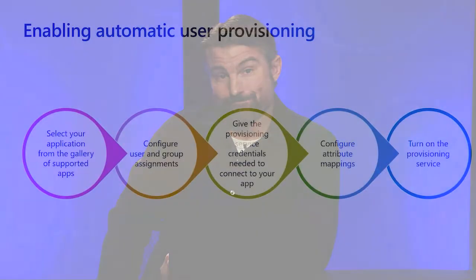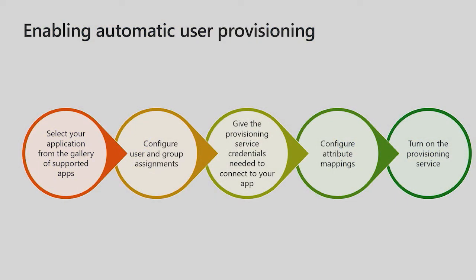In this video, we'll show you how to enable automatic user provisioning for salesforce.com. Enabling automatic user provisioning for an app consists of these five common steps in the Azure Management Portal.